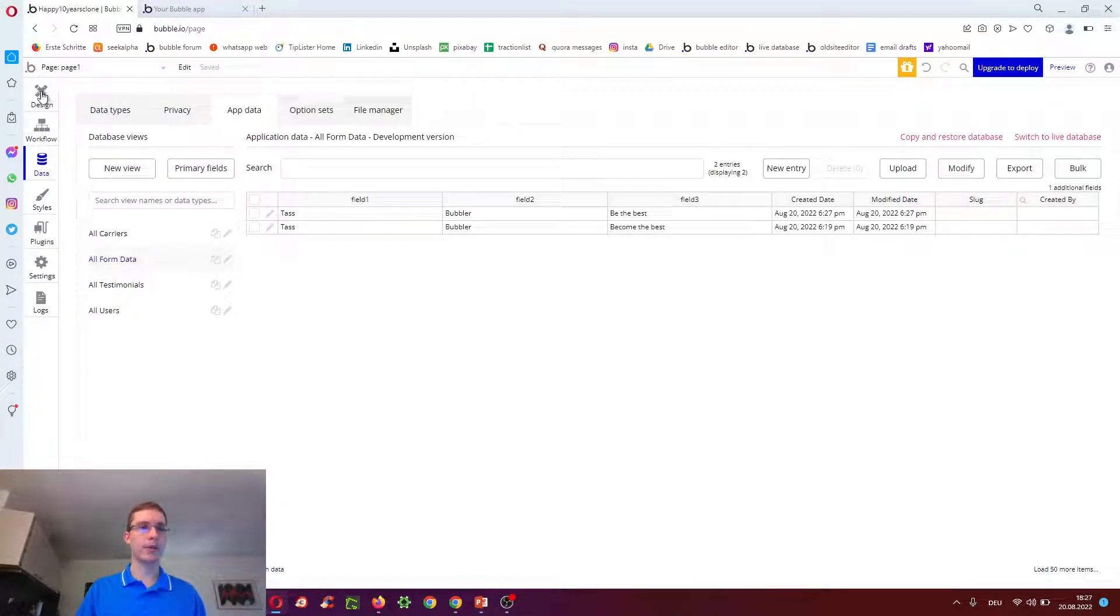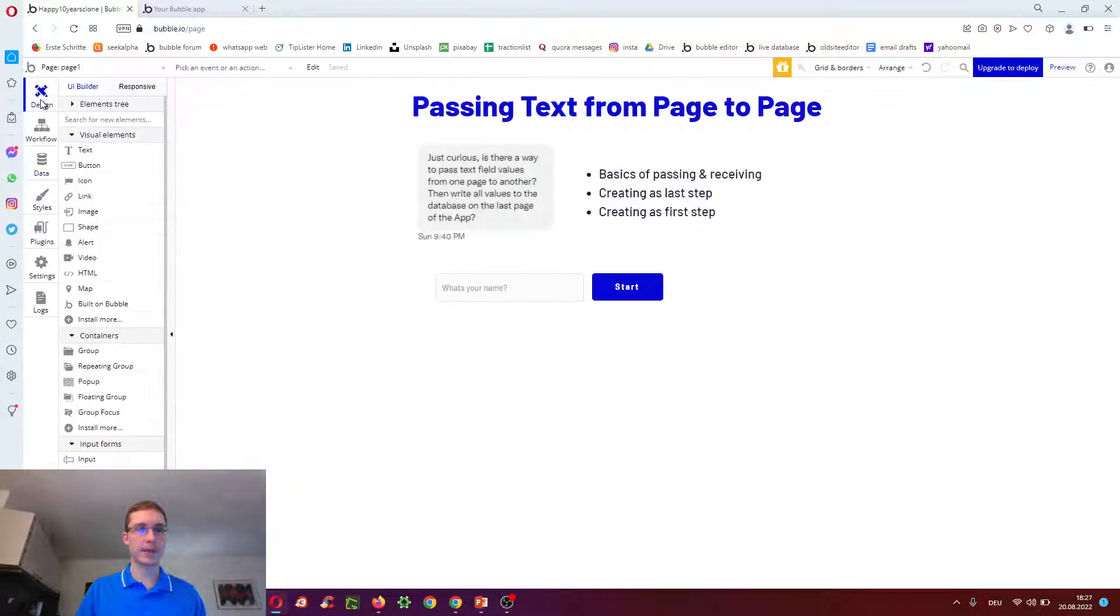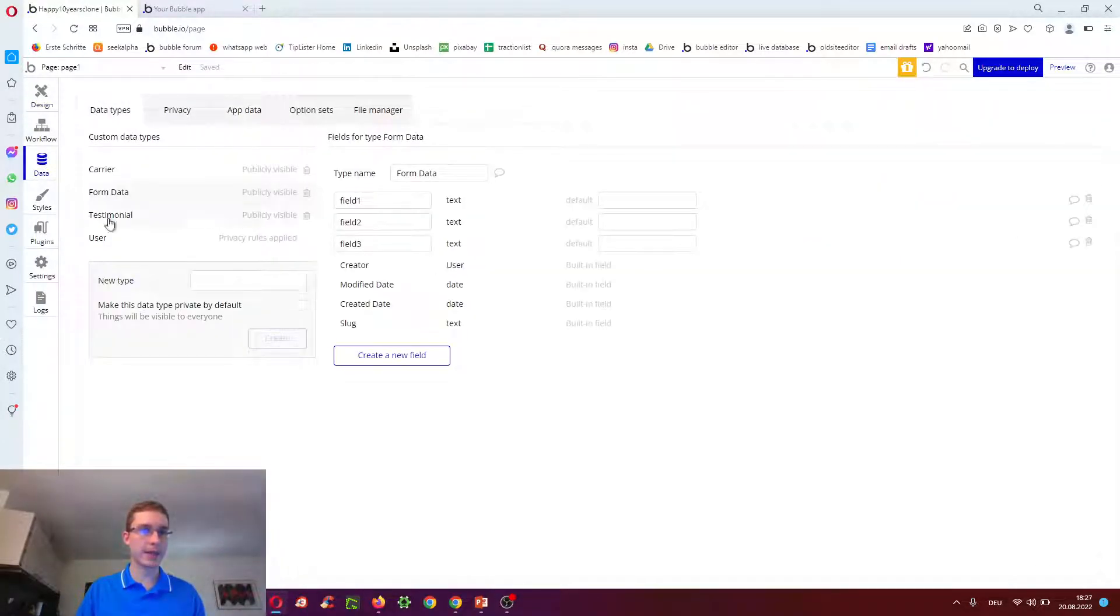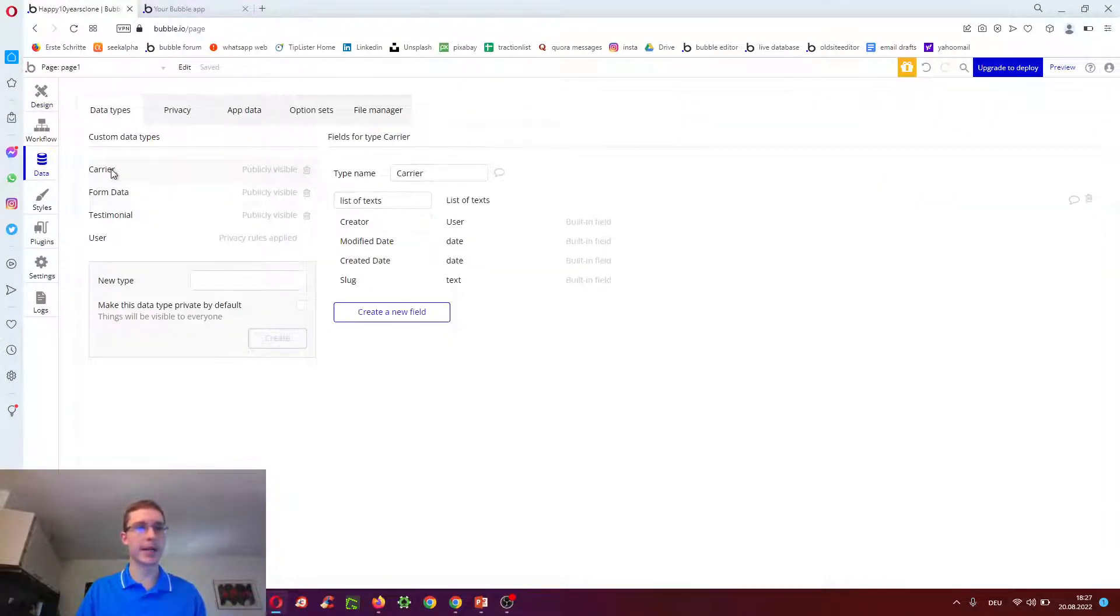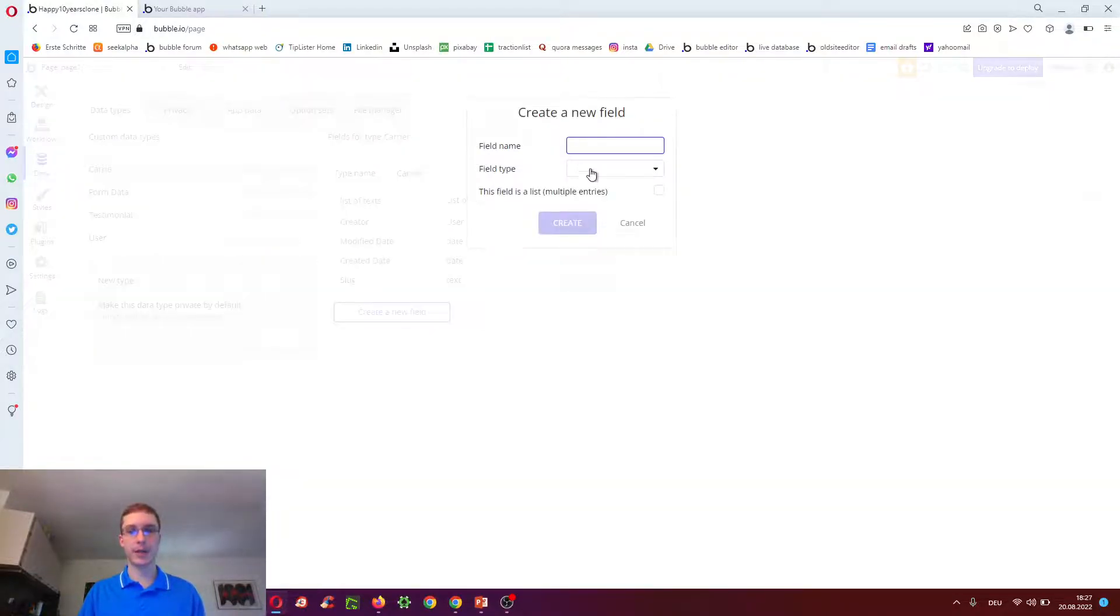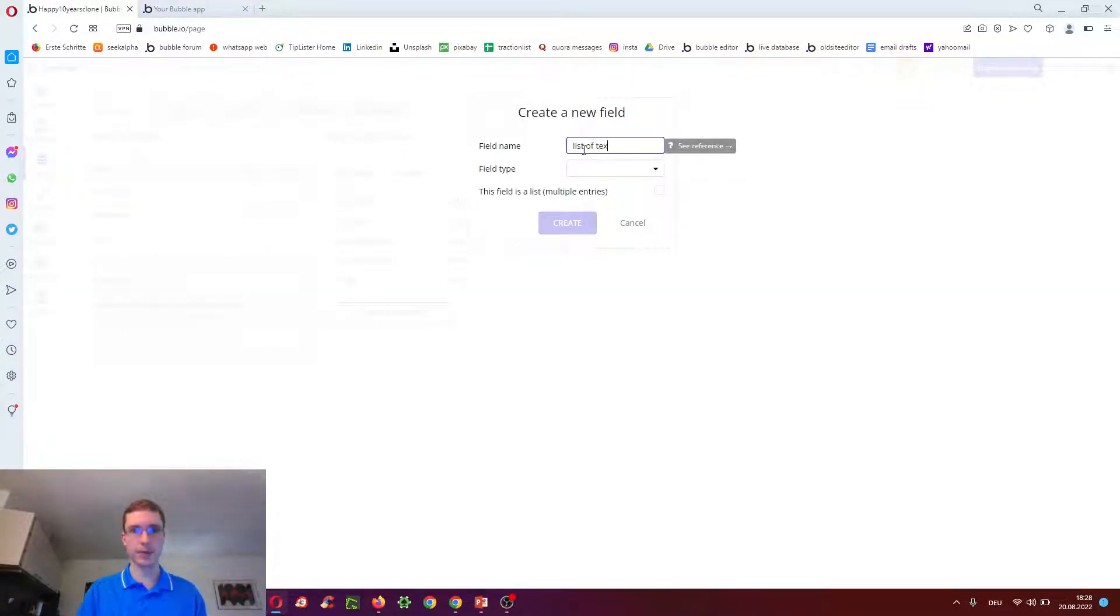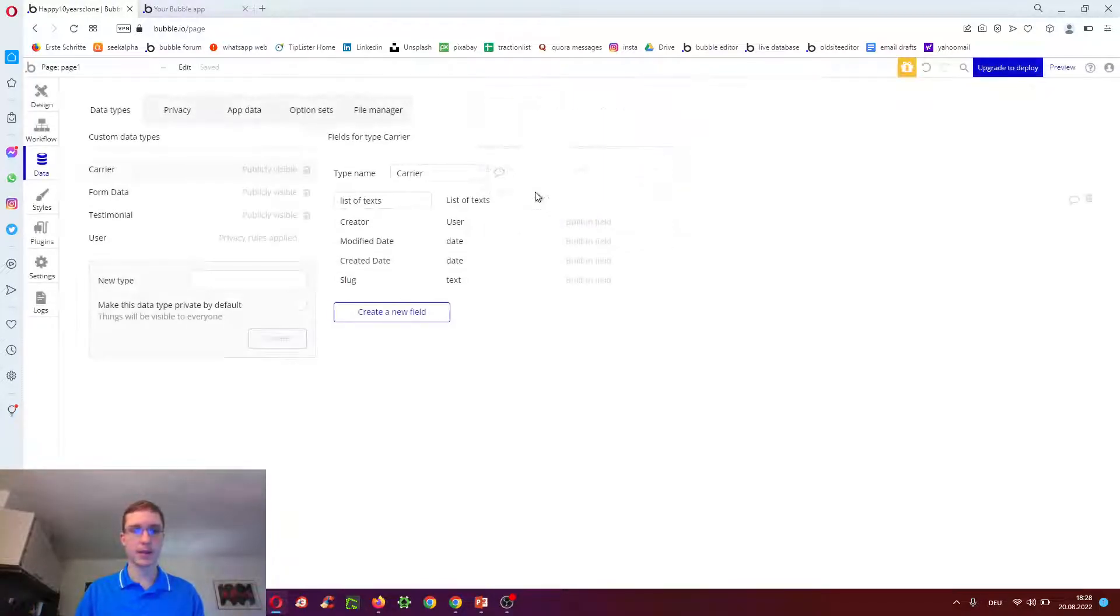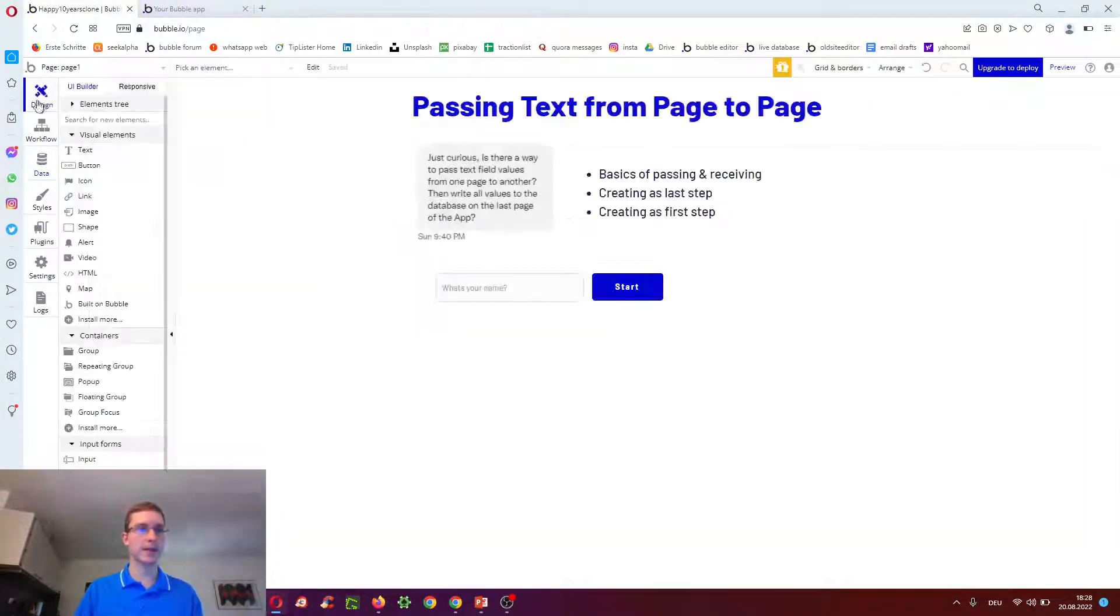Now we want to do it by creating the data type in step one. So we have a new data type this time called carrier. I'm going to do a list of texts. So we do a list of texts by selecting the check mark here and text. So we have a list of texts here.